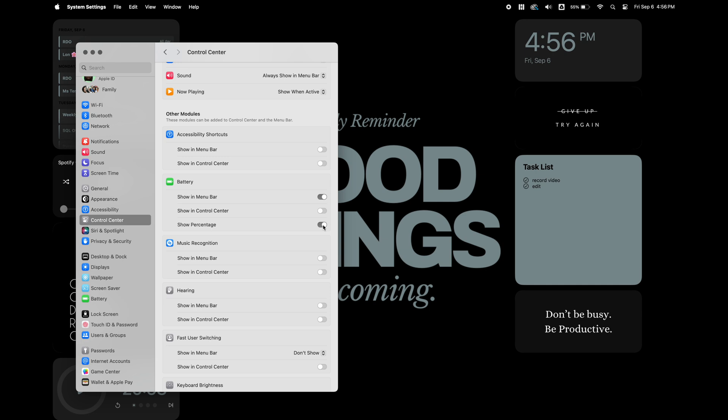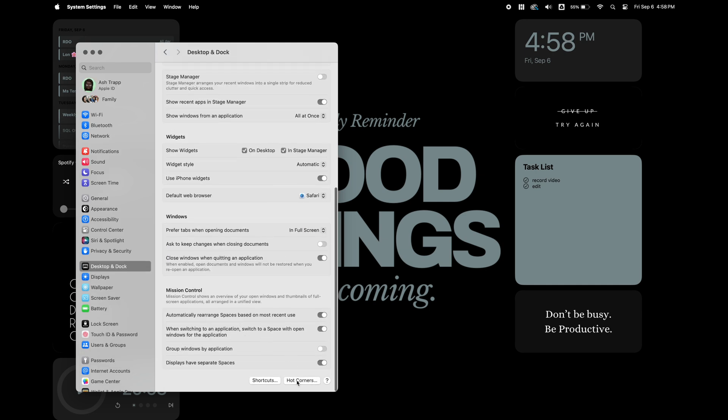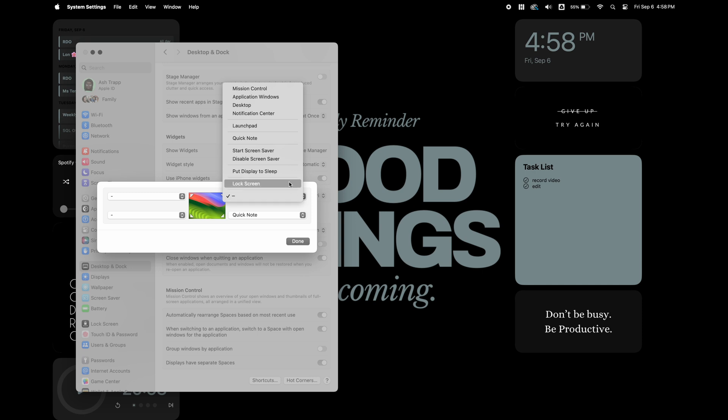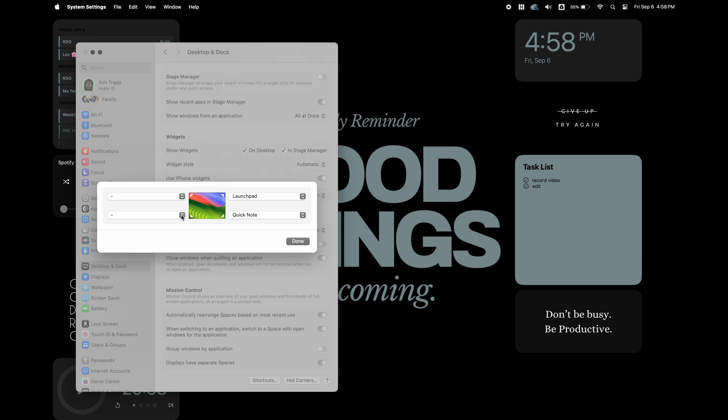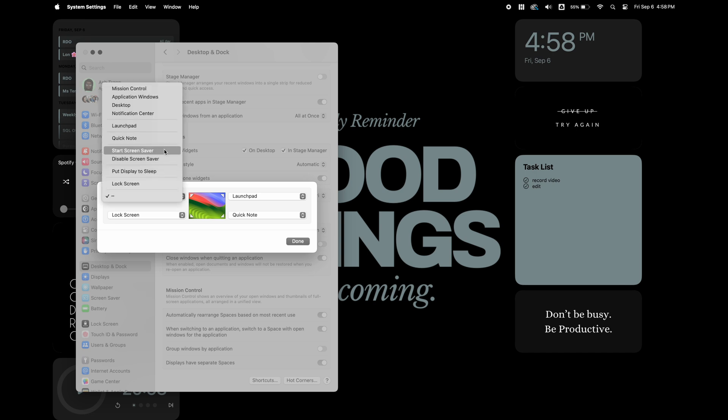Going back to the desktop and docks, I'm going to set up the hot corners on my desktop. So I'm going to leave the quick notes in the bottom right corner. The top right, I'm going to make that for my launch pad. The bottom left, I'm going to use that to lock the screen and the top left, I'm going to set to start my screensaver.